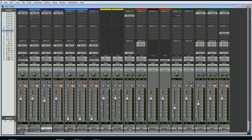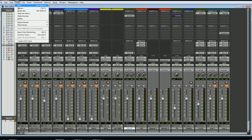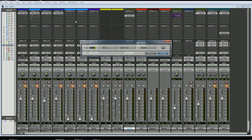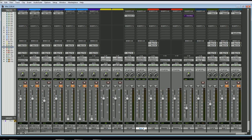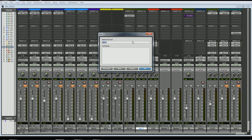Right down here I have a delay setup on an aux input track, and we're going to create a reverb just like this. I'll click there because I want my reverb to be right next to it. I'll go up to Track, say New, and I want to create a stereo aux input because I want my reverb stereo. Click Create and it goes right here. Let me just double-click here and call that 'Reverb'.